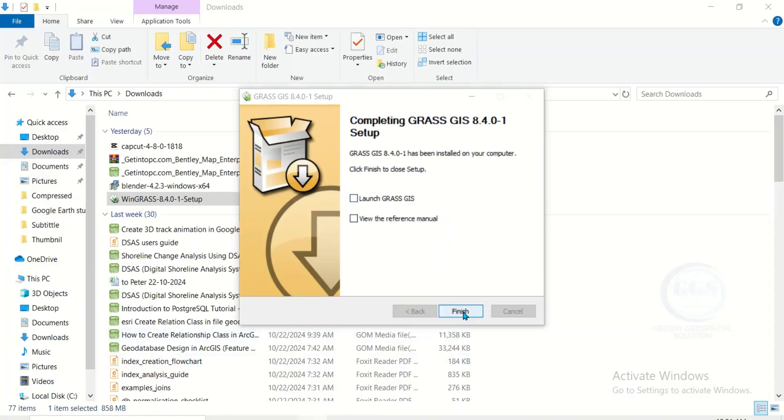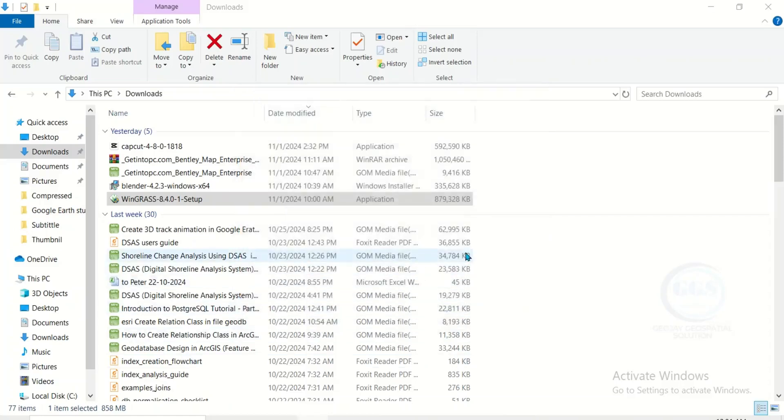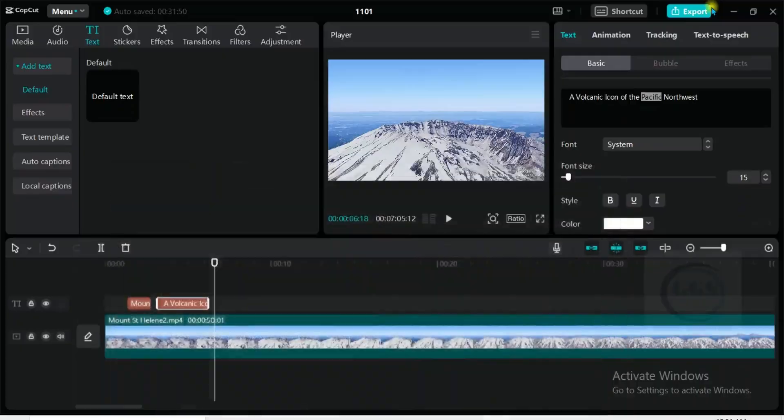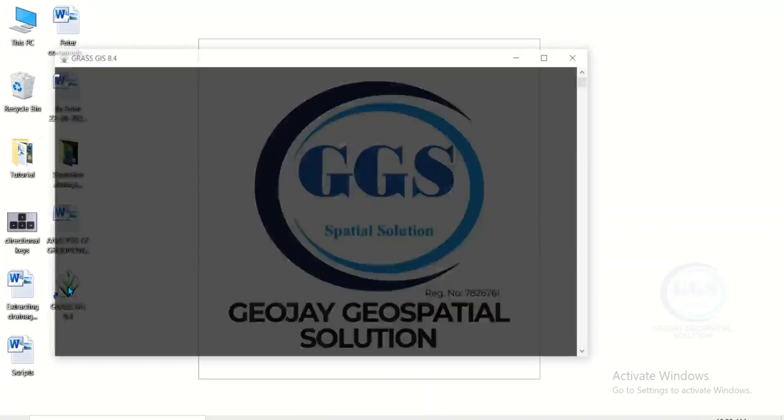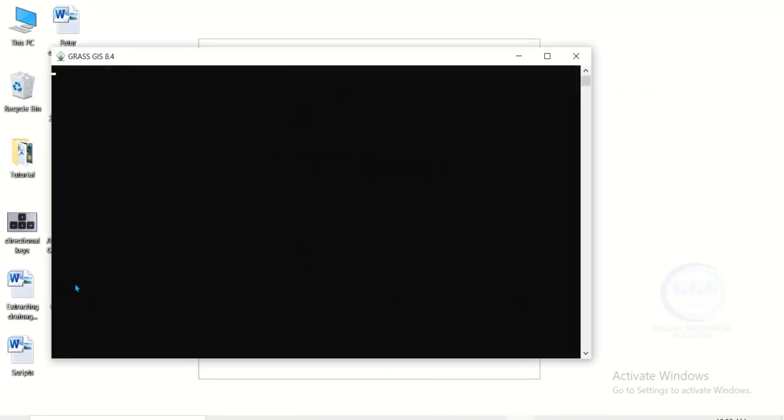So let's go to our desktop. This is the shortcut for the GRASS GIS on the desktop. Double click to launch it.